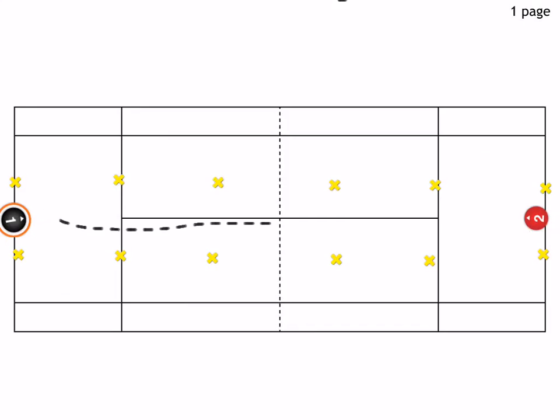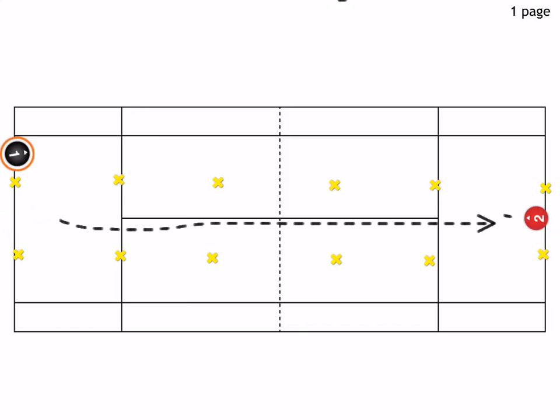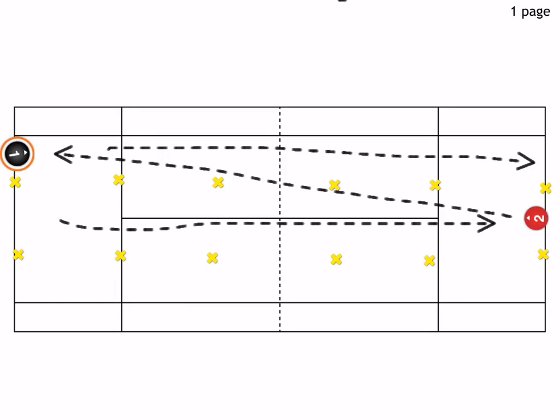This player now has to hit the ball back into this channel. So if he hits it down the line, obviously he has to move here to this channel.